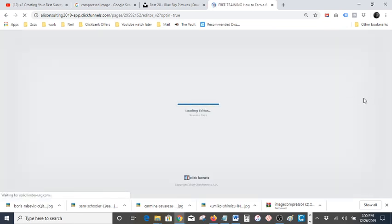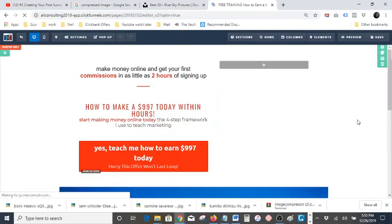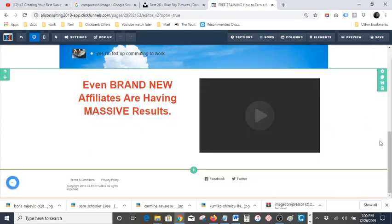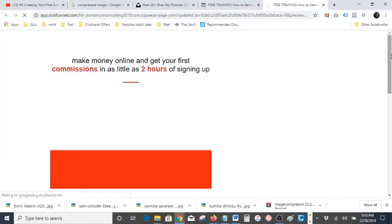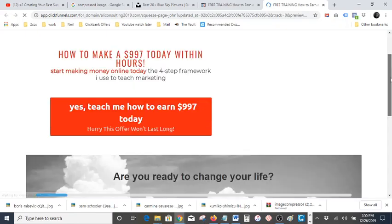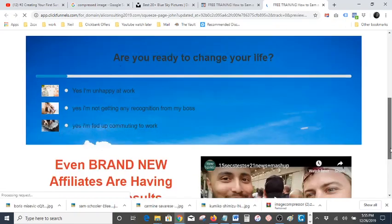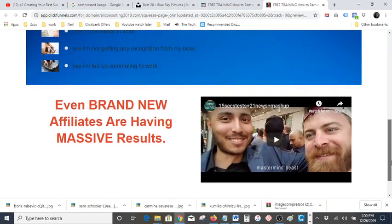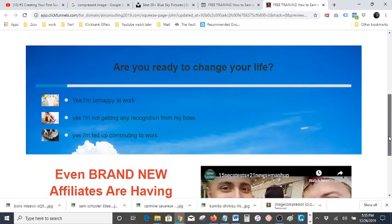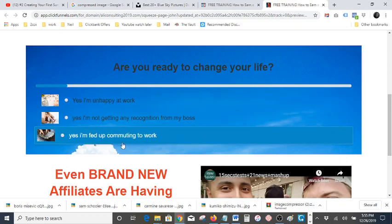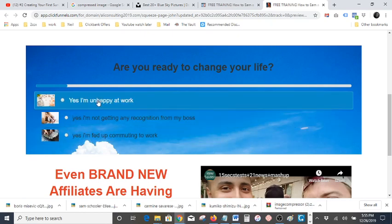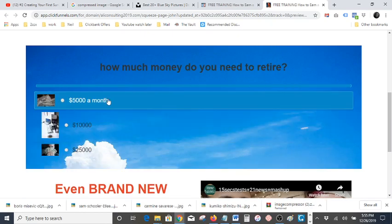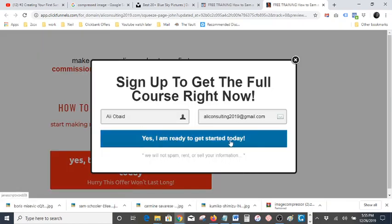Let me come down here and make sure it's not saved yet. If we go down here and hit preview — okay, that looks good. Well, it doesn't look great but it's okay for now. Here's the survey element: 'Yes, I'm unhappy at work,' 'I need 5,000' — and it brings up the opt-in.